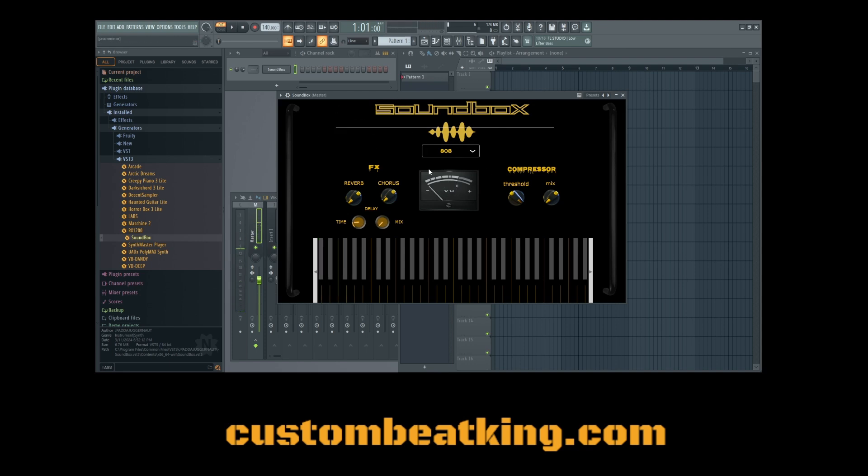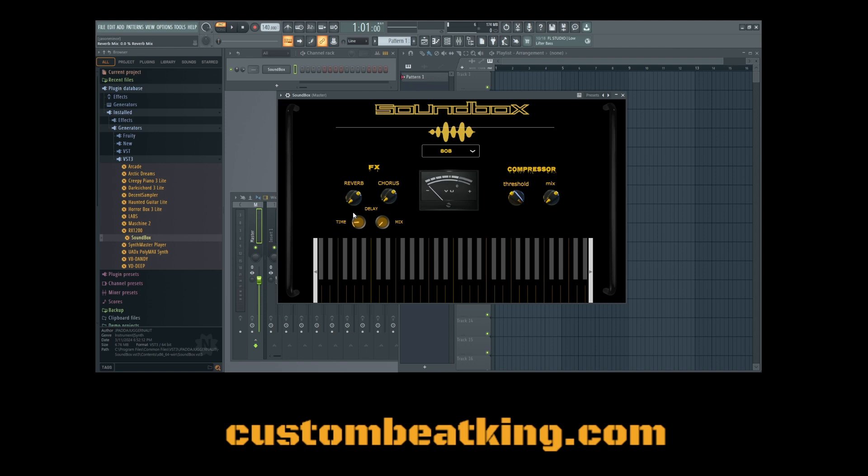And if you notice on the interface as well, there are different sections here. Now, in the middle here, you've got your VU meter. On the left, you've got your effects, which are all the banks like your reverb, your chorus, your mix of the delay, and the timing of the delay. And you can mess around with these parameters real-time, and you can see exactly what they do to a sound.